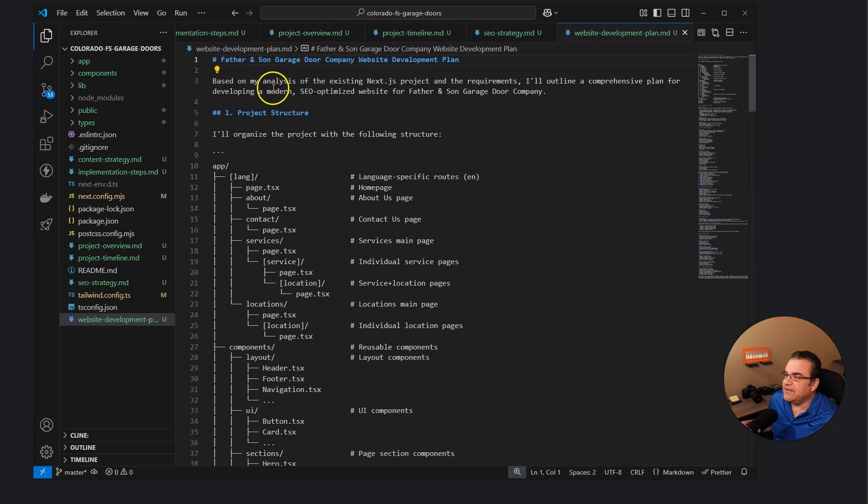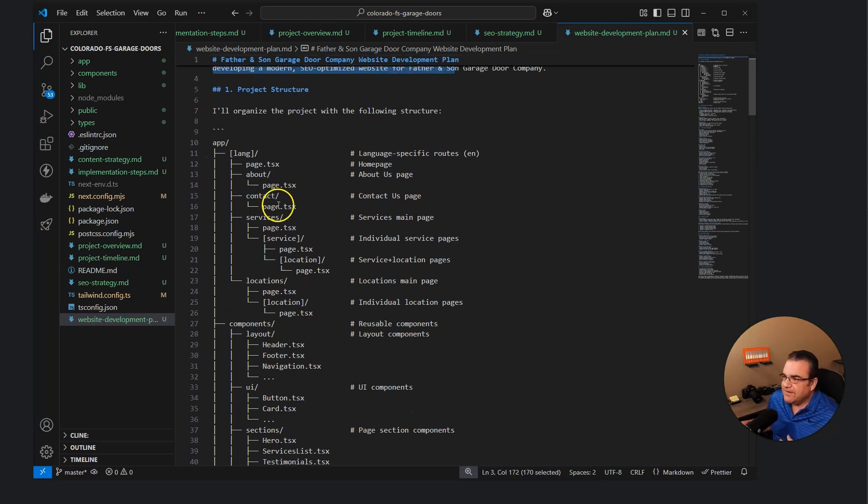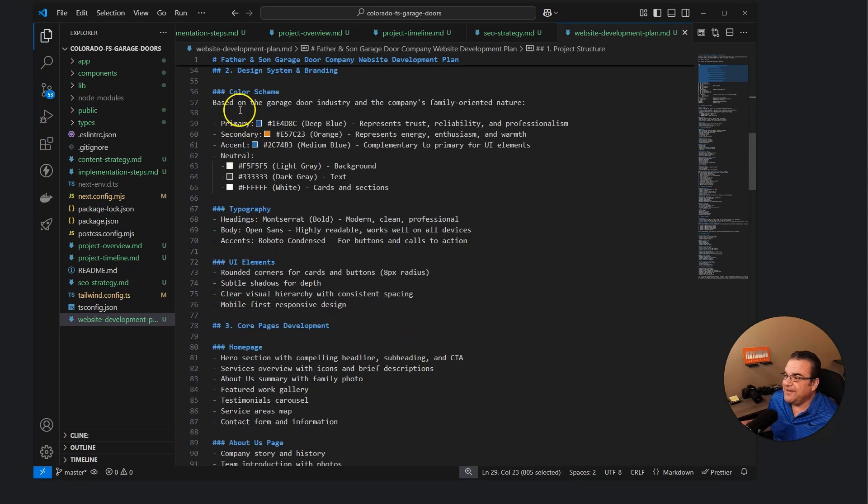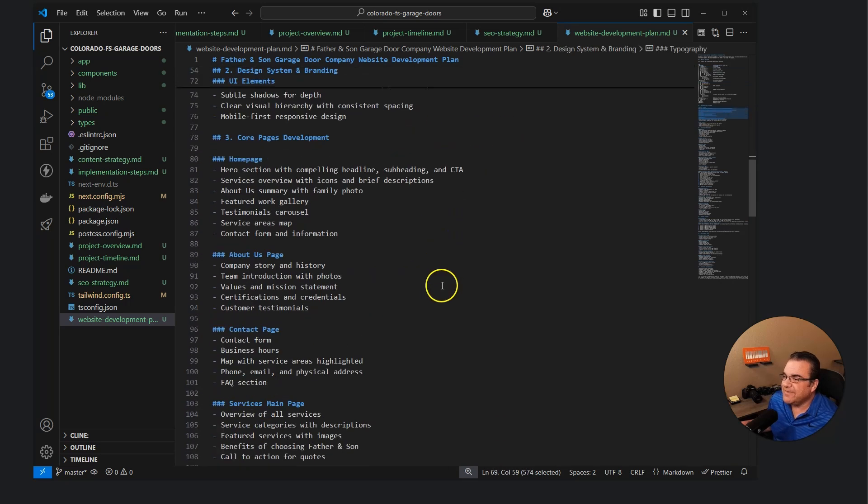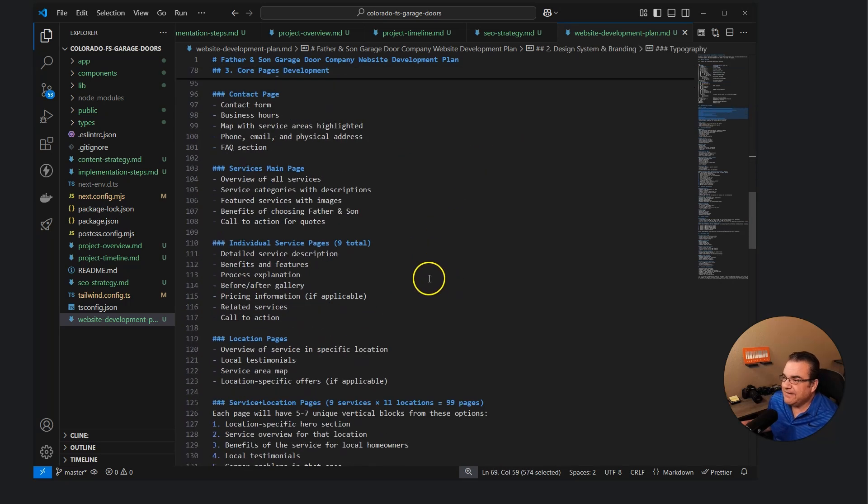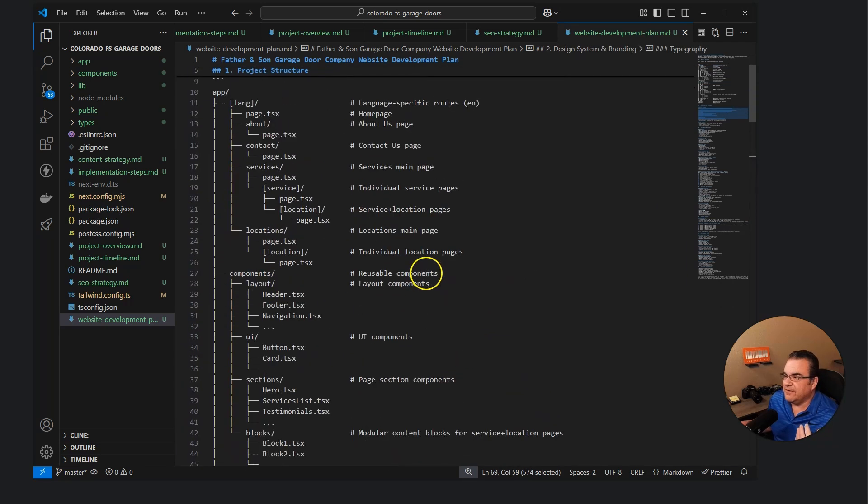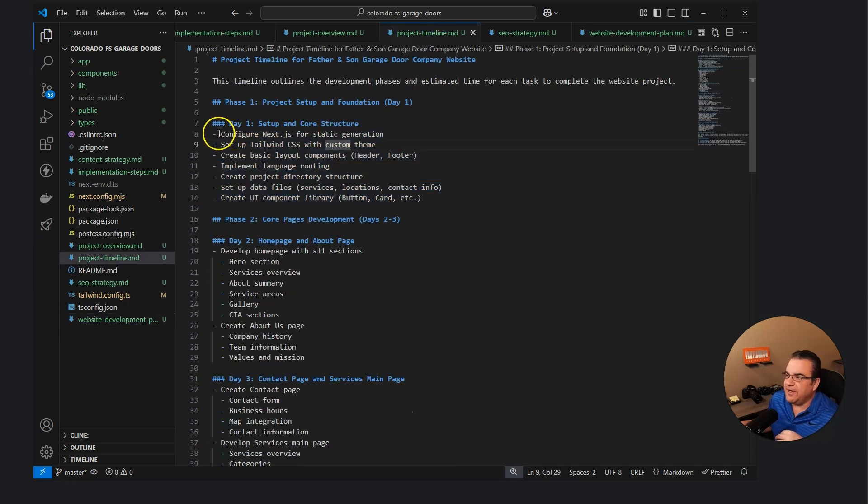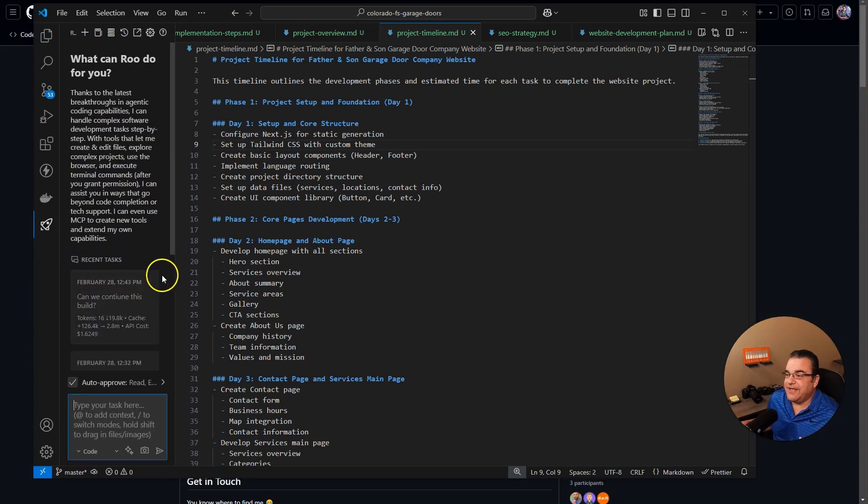There's even one more, there's a website development plan. So it's like based on the analysis, here's the file structure it's going to use, here's our color scheme. When I was using this on a smaller page, it will actually go through this, it'll actually cross these off as it's going. I don't know where that other project was that I had, and I'm really ticked that I lost it.